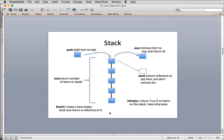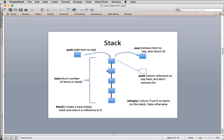A stack is often thought of as vertical, with the base at the bottom. These are the operations that form the interface for the stack abstract data type. However we implement a stack, it will always have these six operations: create a new stack, get the size, push an item onto the top, pop an item off the top (removing and returning it), peek to look at the top item without removing it, and is_empty to test if the stack has zero items.